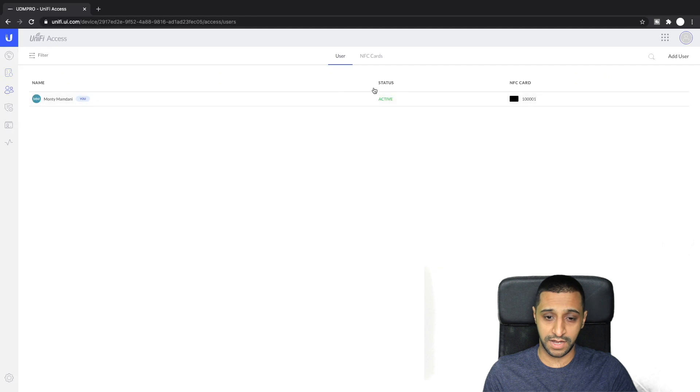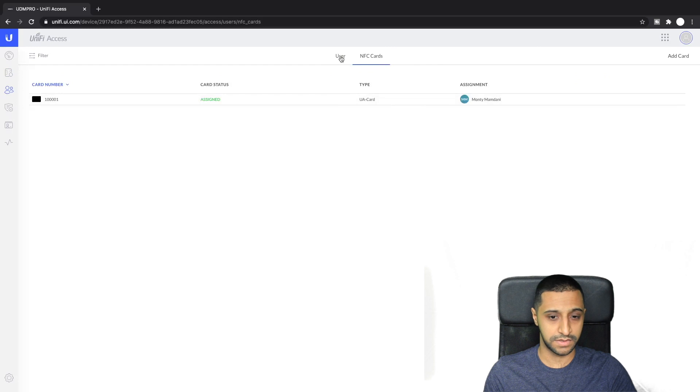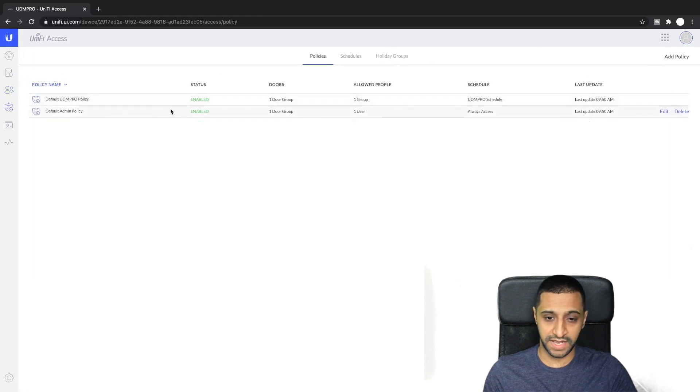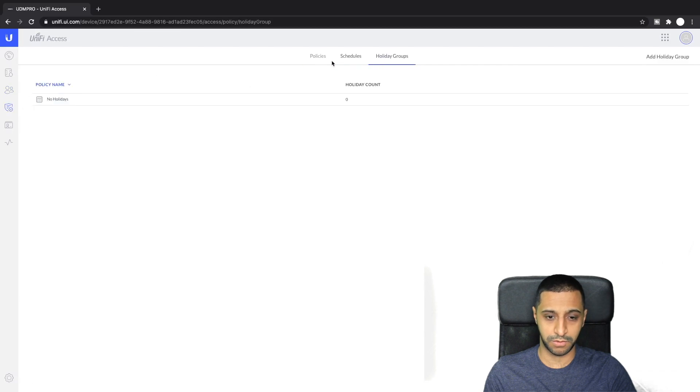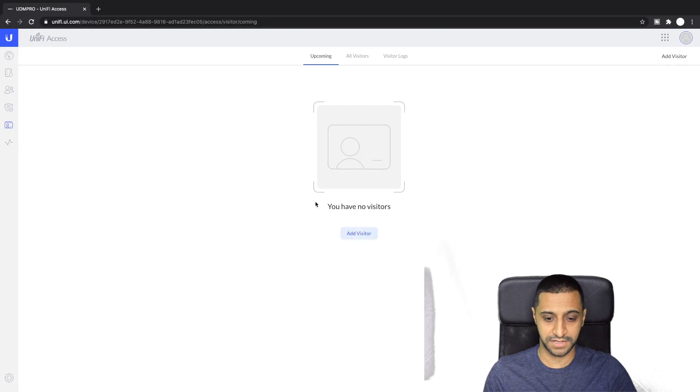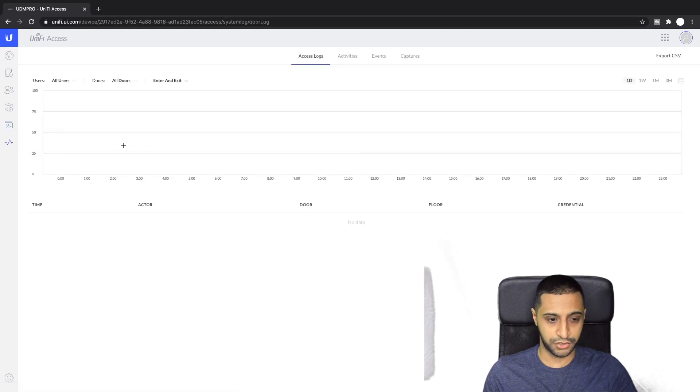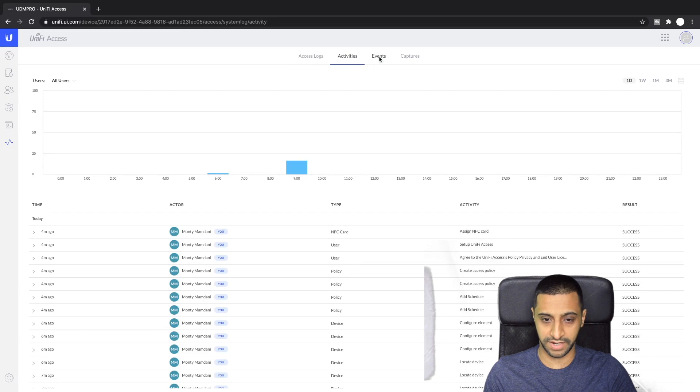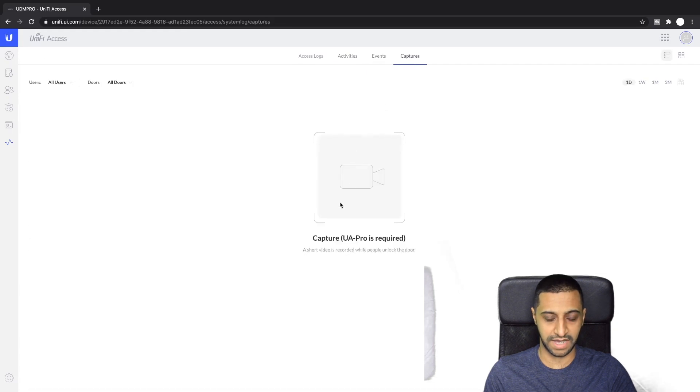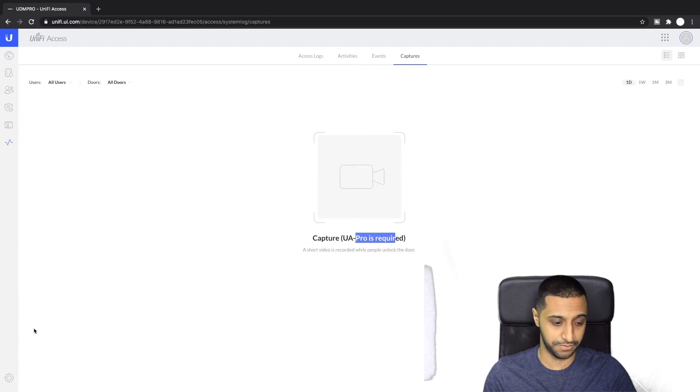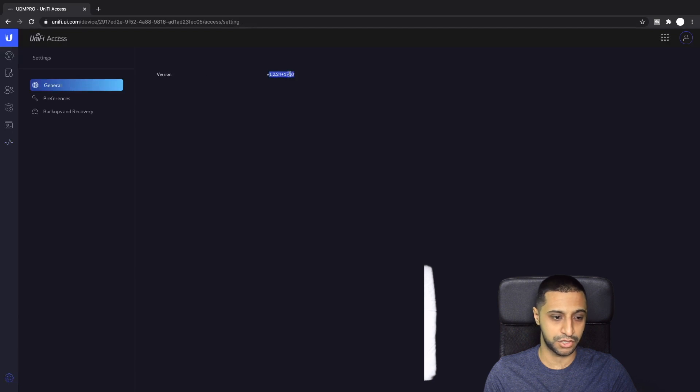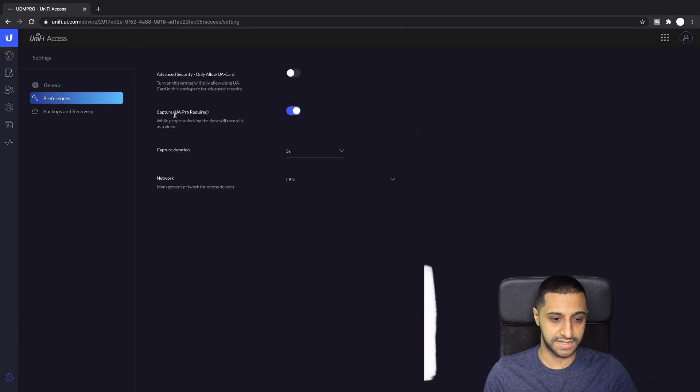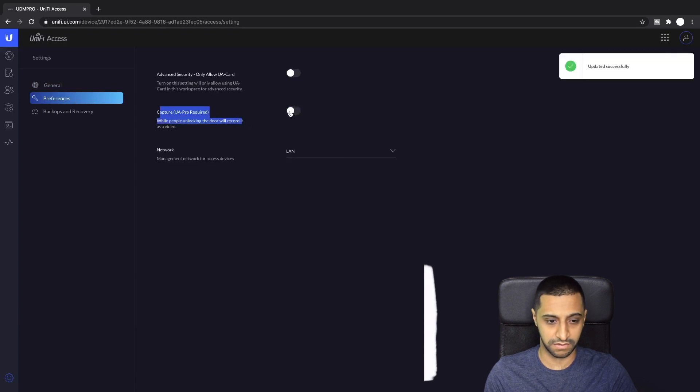You can see right here that the firmware updates need to be done on these devices. These are all the users you have set up, any users and what NFC cards they're linked to. Policy names, schedules and holiday groups we'll have a look into all of this shortly. Any visitors you can add just here and this shows the access logs, some sort of reporting side to show who's gone in and out, what events and any captures.